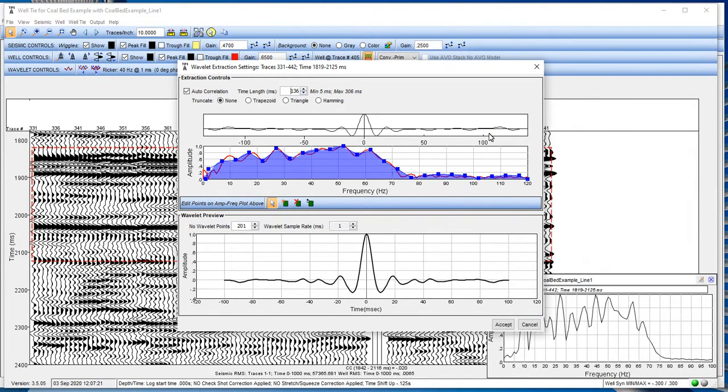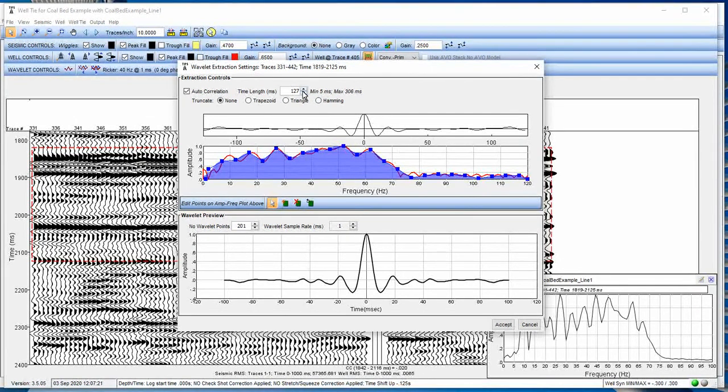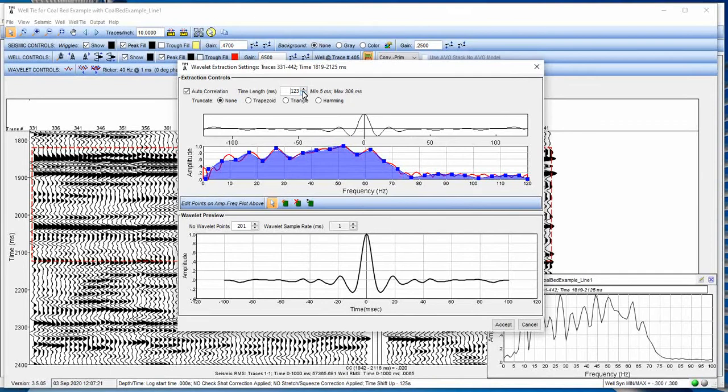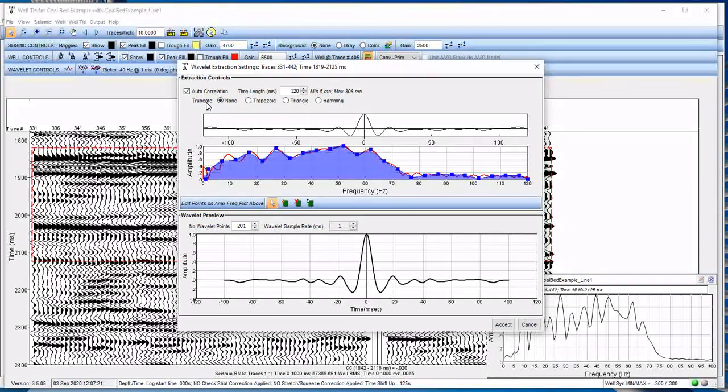We can see the autocorrelation showing up here. And the bulk of the amplitude is within those first 50 milliseconds or so. We have that curve. Now, as I change this, obviously, you've seen the red guiding curve change. The blue does not change because that's generated by the wavelet. And we're using the red to help guide us for that.